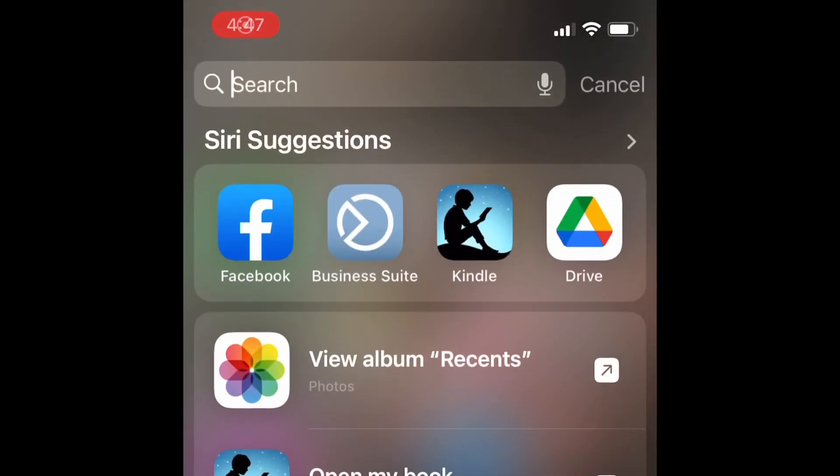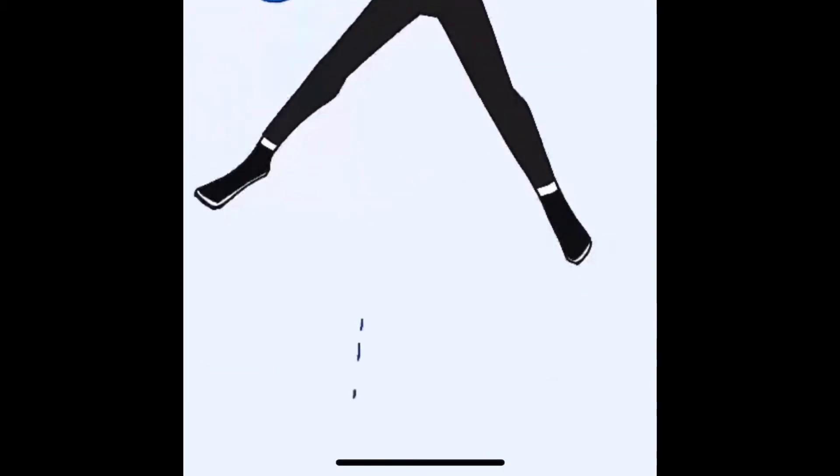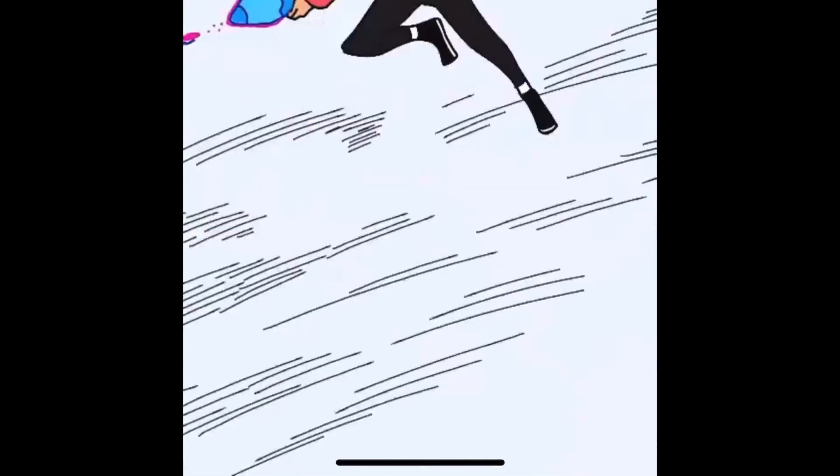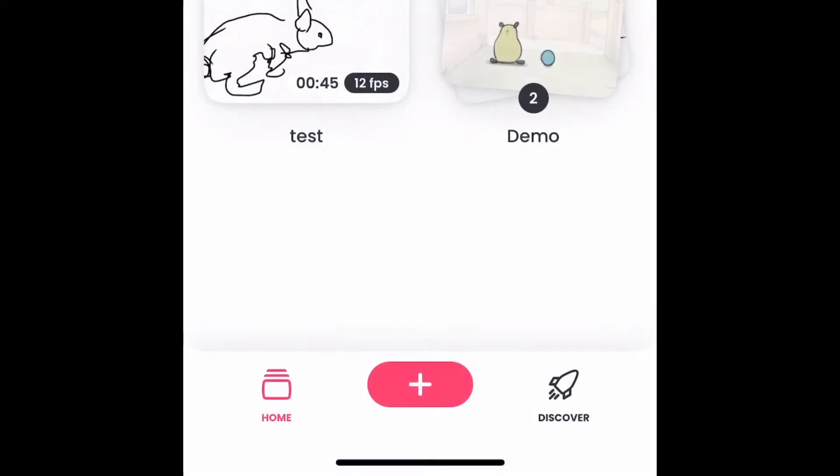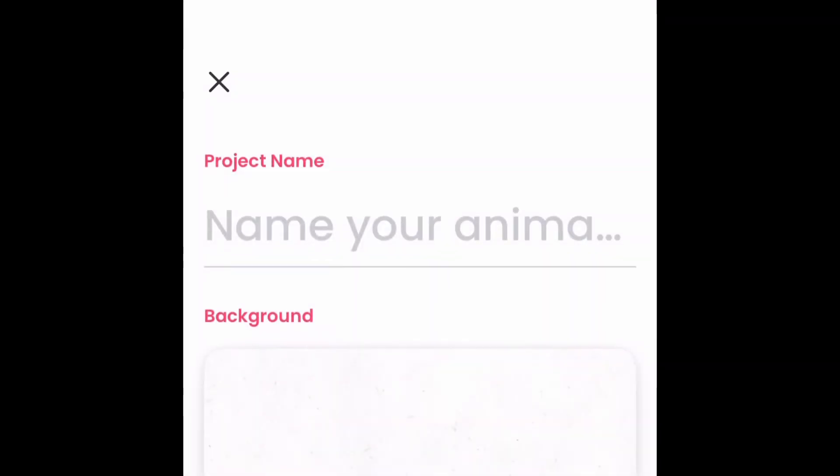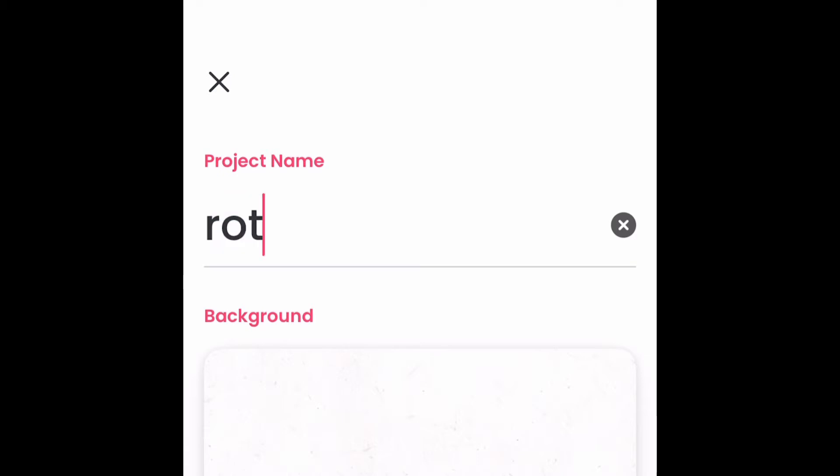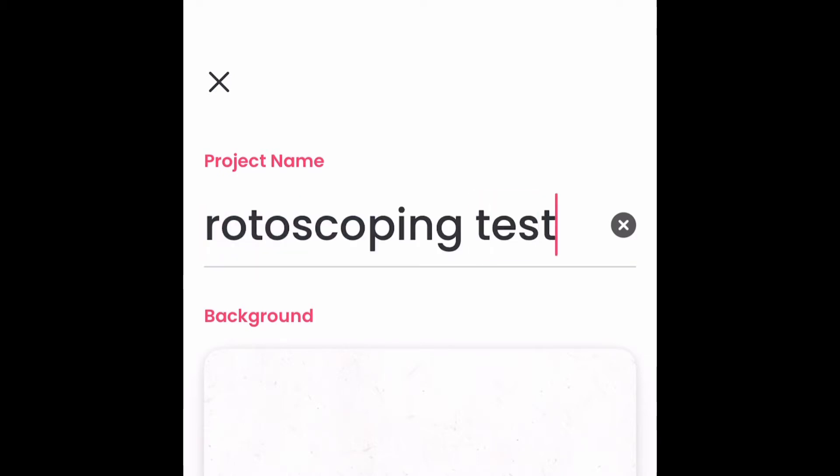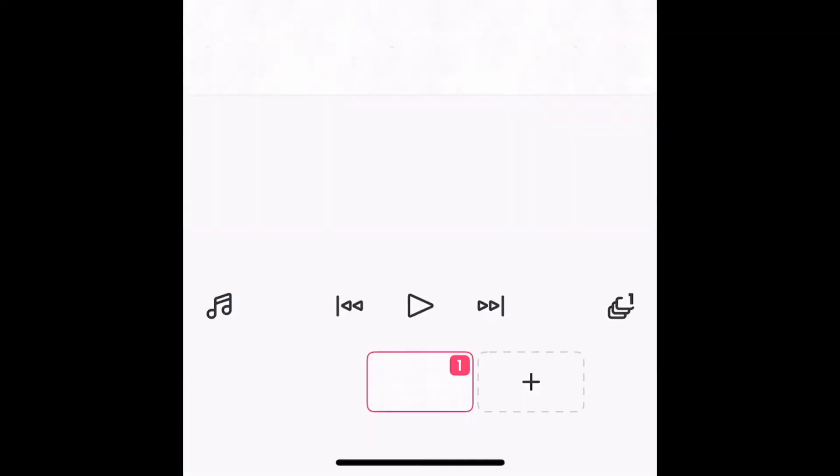So first you open up the app Flip-A-Clip. Then once you've opened the app, you're going to need to create a new project. It's not going to let you create the project unless you name it. So you give the project a name and then you're going to create two layers. You go to the bottom and you need to create a second layer.